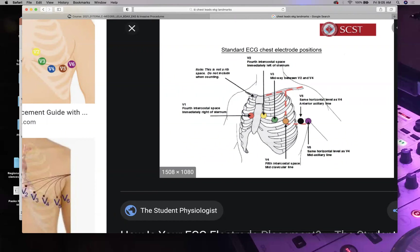Skip V3 for a moment. Place V4 in the fifth intercostal space at the mid-clavicular line. To find mid-clavicular line, measure the midpoint of your clavicle and draw down. V3 is placed anywhere in between V2 and V4 — that's a common registry exam question. So: V1 is fourth intercostal space right sternal border, V2 fourth intercostal space left sternal border, V3 between V2 and V4, V4 fifth intercostal space mid-clavicular line.